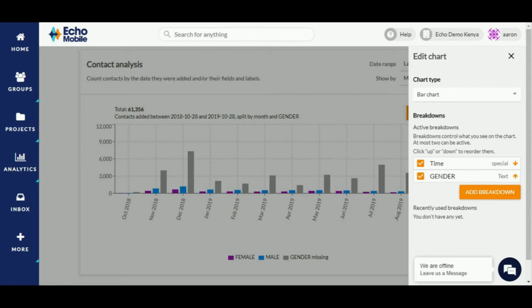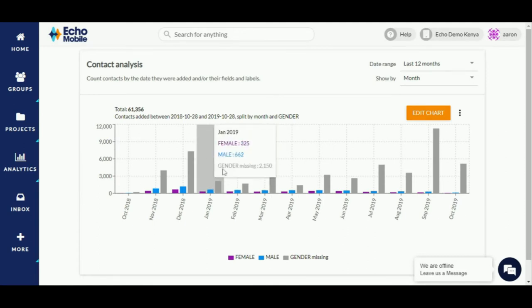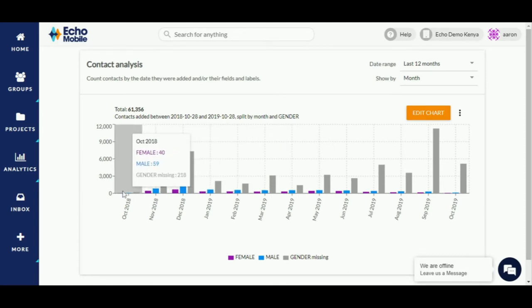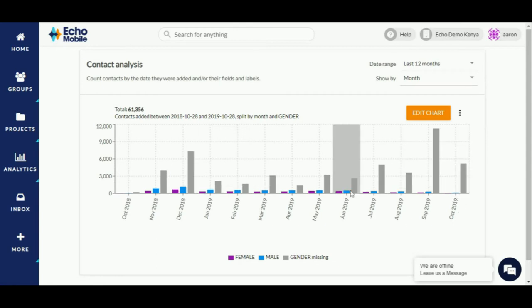Click on the close icon on the top right. The chart plotted tells you how many contacts were added to your account in the last 12 months broken down by the gender field. Where contacts are missing the gender field, this is highlighted using a gray bar.